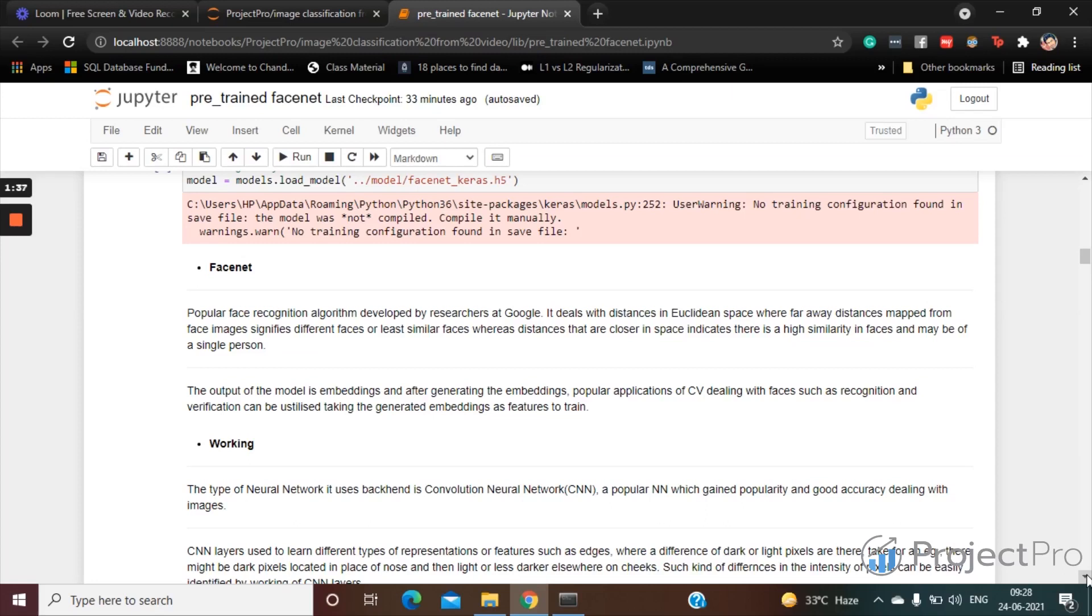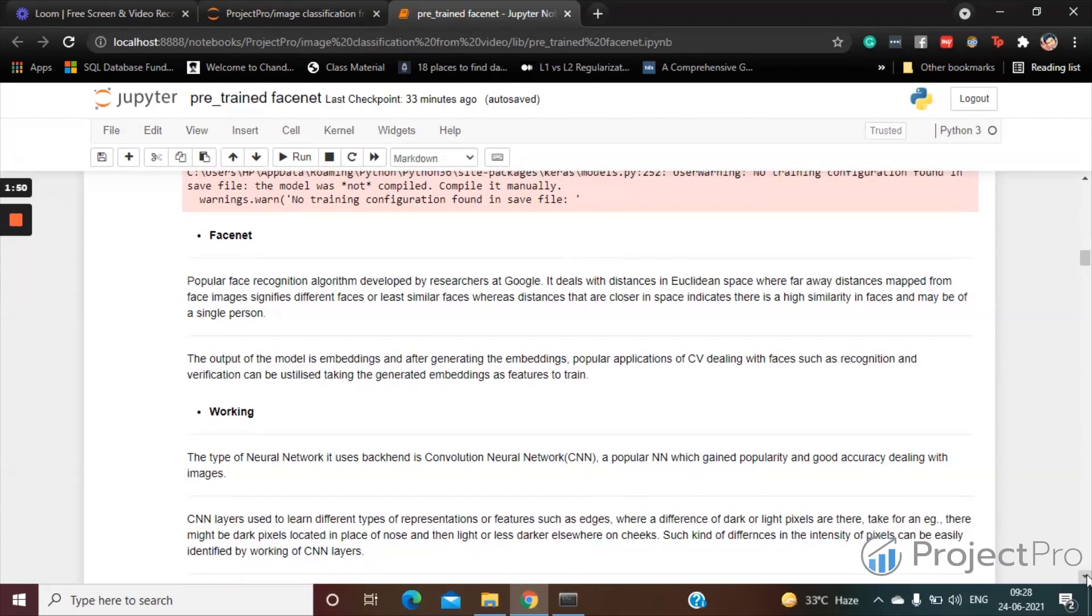In CNN, layers are used to learn different types of representations in features such as edges, where a difference of dark and light pixels exists. For example, there may be a dark pixel located in a place of nose and then light or less dark elsewhere on cheeks. Such differences in the intensity of pixels on a face image can be easily identified by the working of CNN layers.